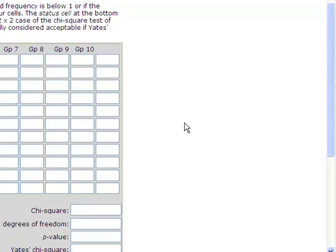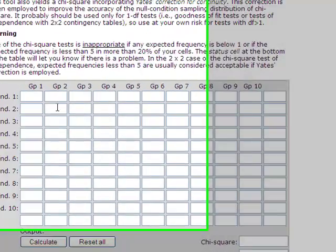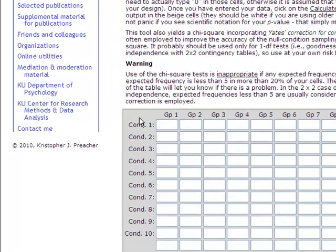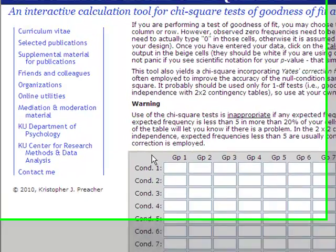You must first determine the frequency for each of the cells. For example, if you're interested in whether gender and ethnicity are independent of each other or whether they're related, you'll need to calculate the frequency of male and female participants for each of the ethnic groups separately. In the online table, CUND refers to condition and GP refers to group. It doesn't matter which variable is which. The important thing is to be consistent.